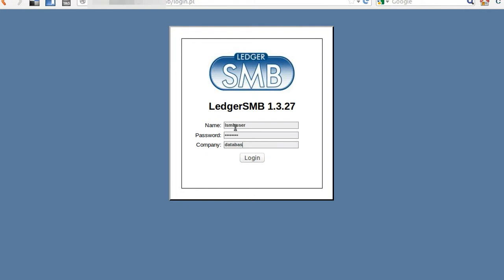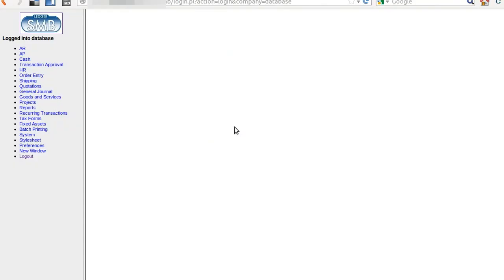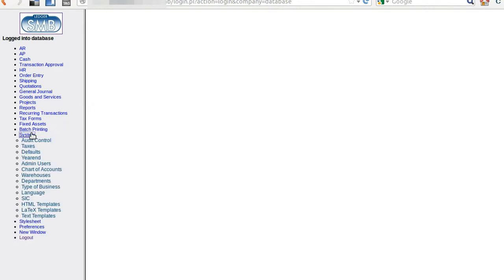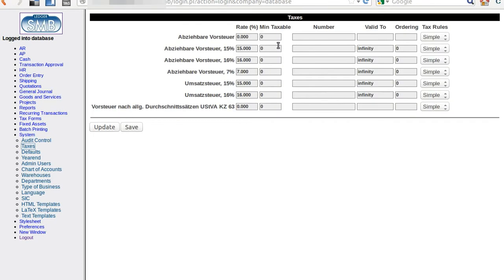I'm logging in here first, and then I'm going to System where we have Taxes. Click on it and you have a table of taxes, descriptions, and values. We can see that some tax values here are not according to the laws that we have, and we need to change this for the proper calculation later.